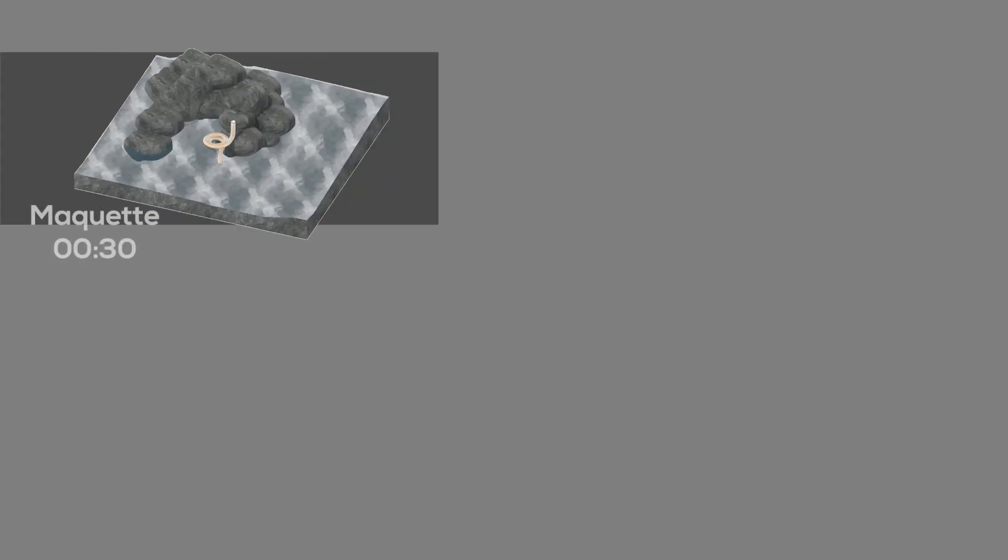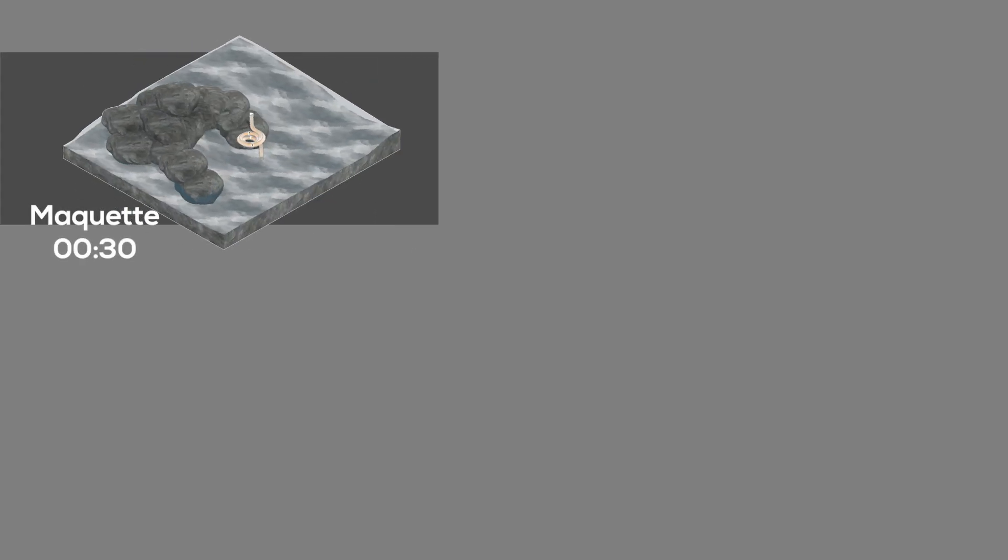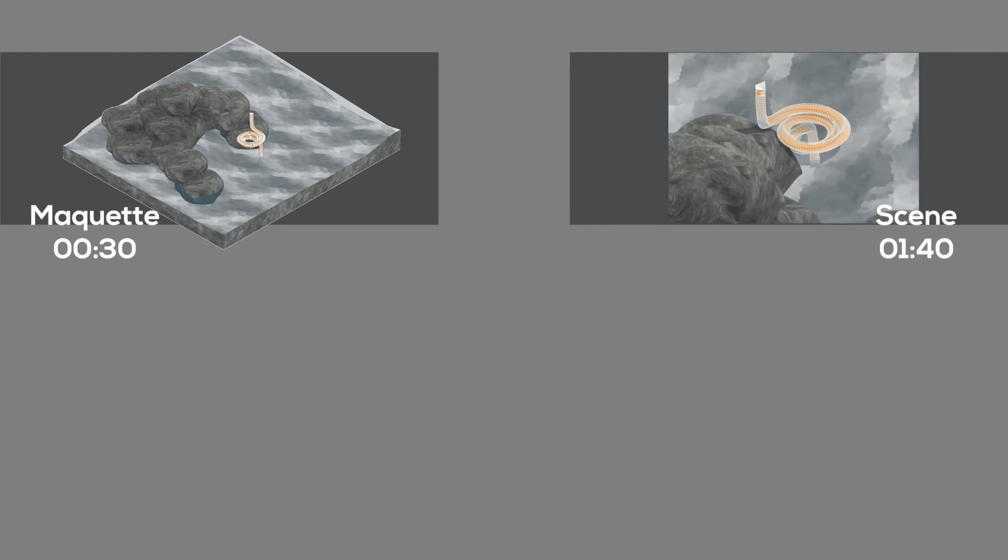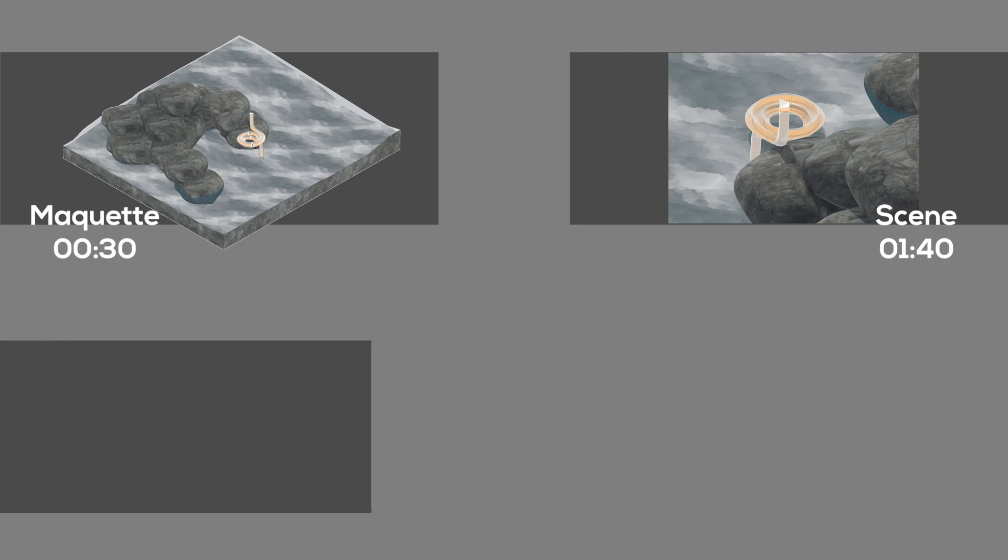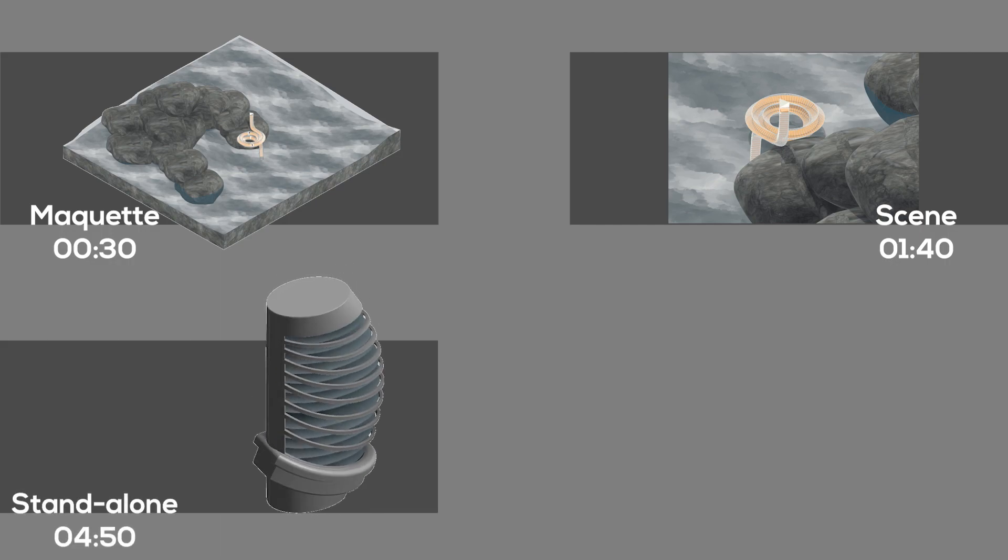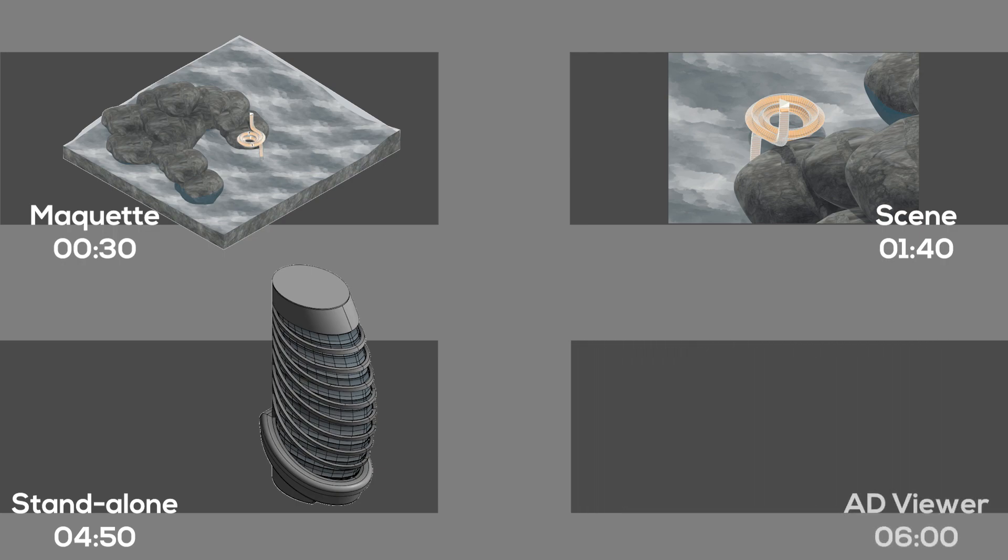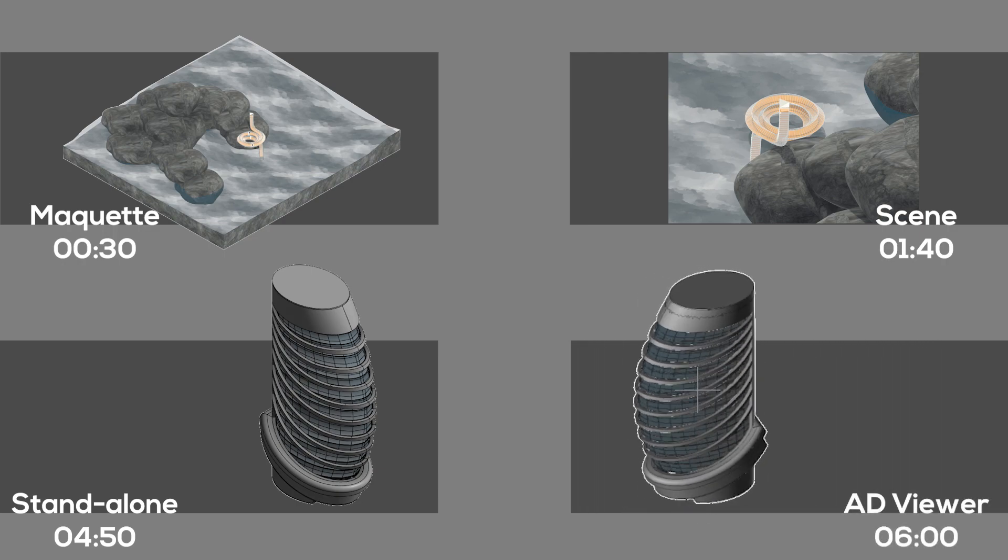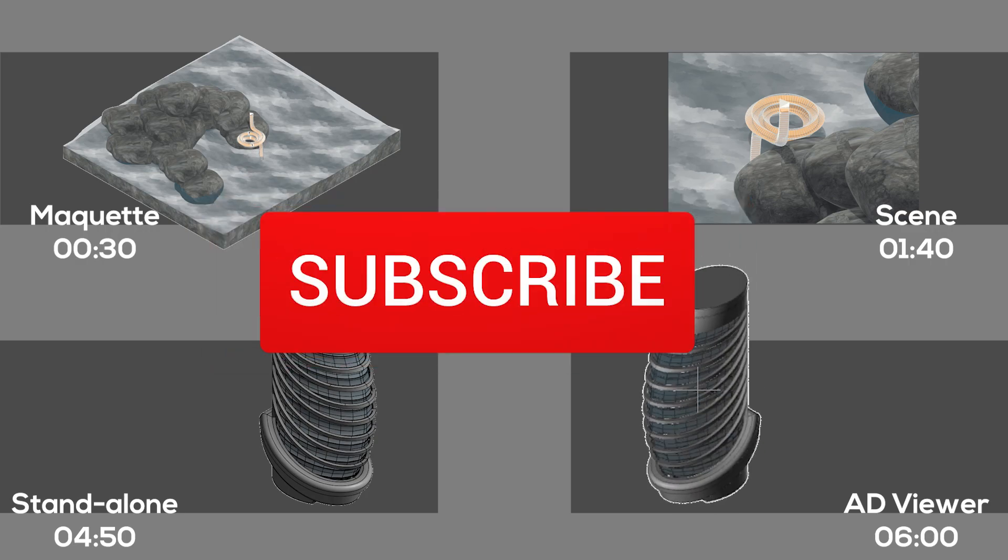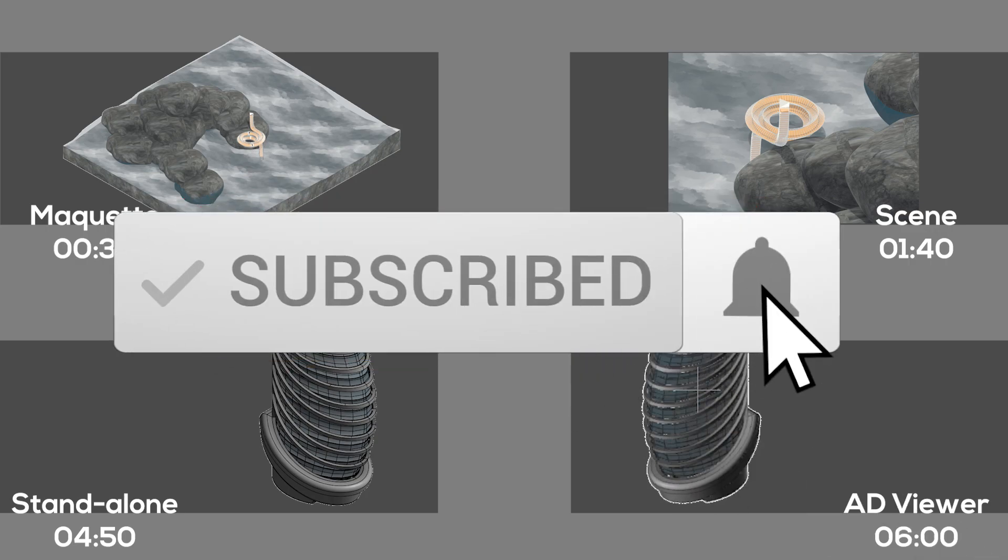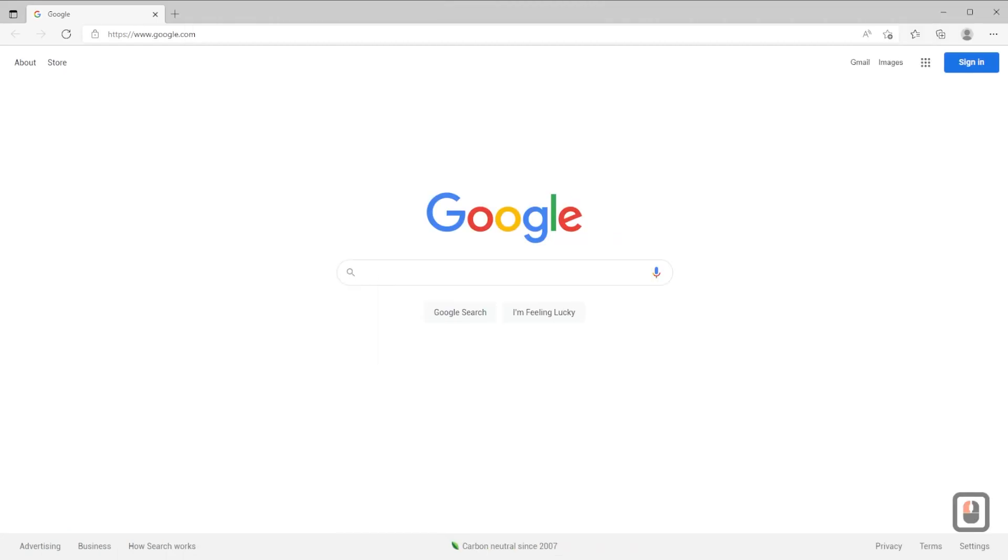Hello, today we are going to capture a turntable animation out of our 3D model. We will use one free portable software for that. If you found this video insightful, subscribe to the channel, and to support me and download all the Revit models in my tutorials, check the link in the description.